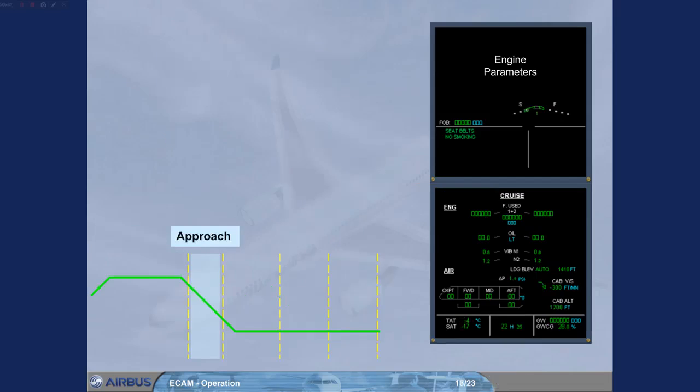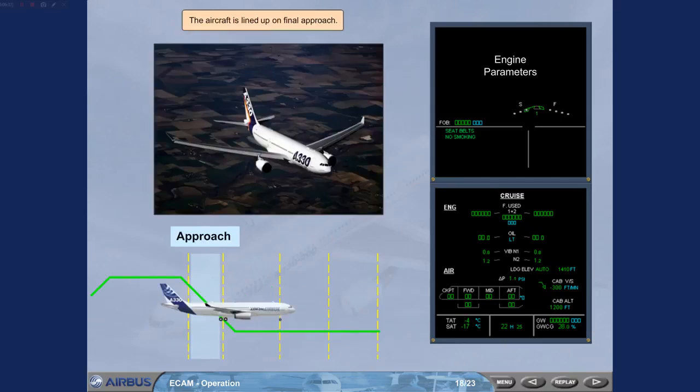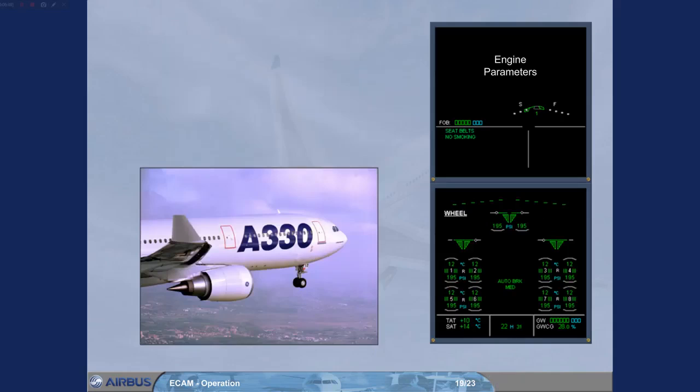The aircraft is lined up on final approach. As the landing gear is extended, the ECAM system will automatically display the wheel page. The wheel page is displayed to provide information useful for the landing, for example brake temperatures and spoiler deployment.